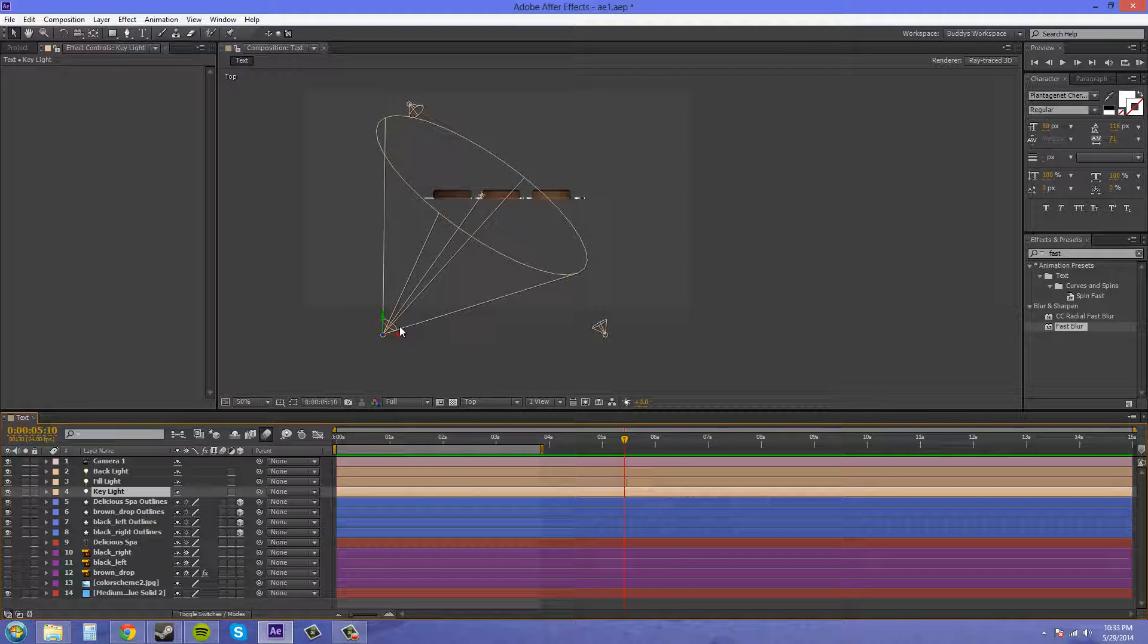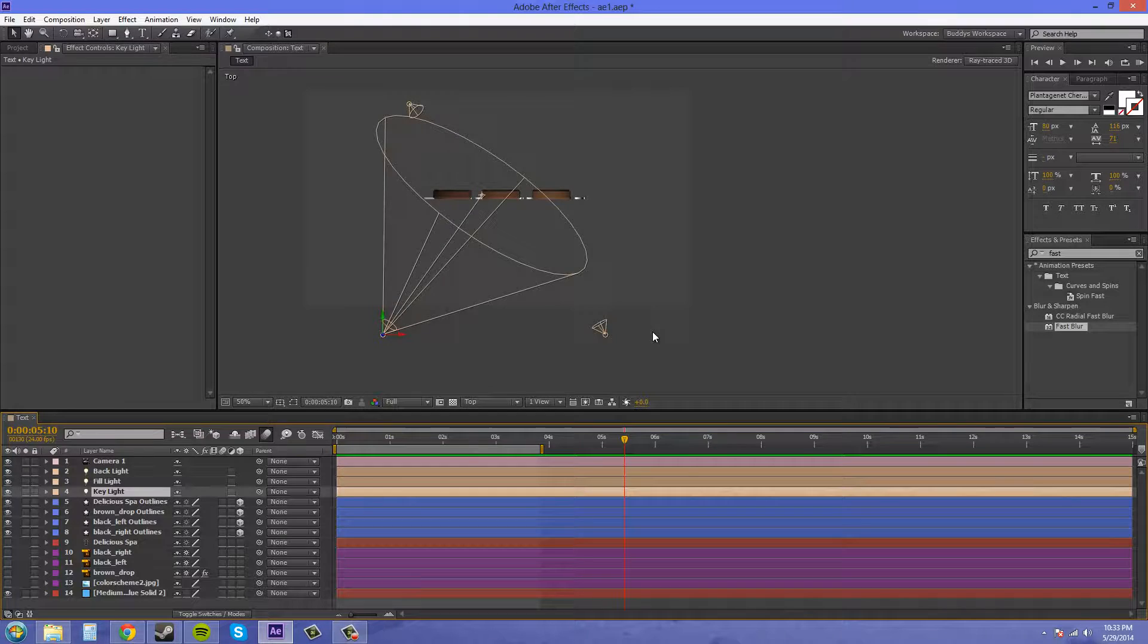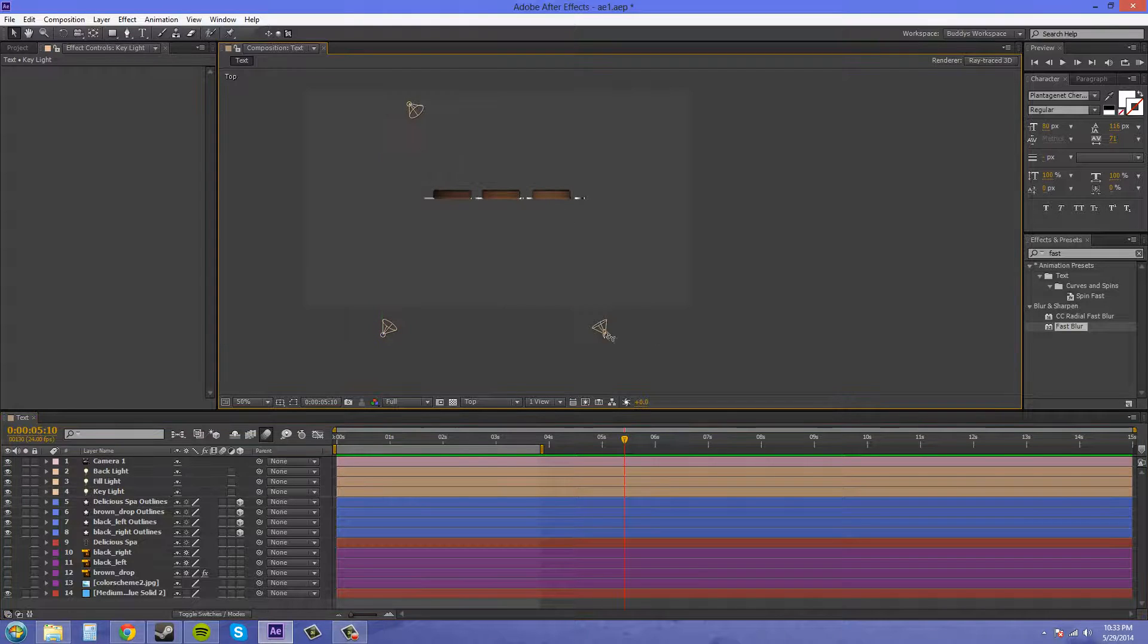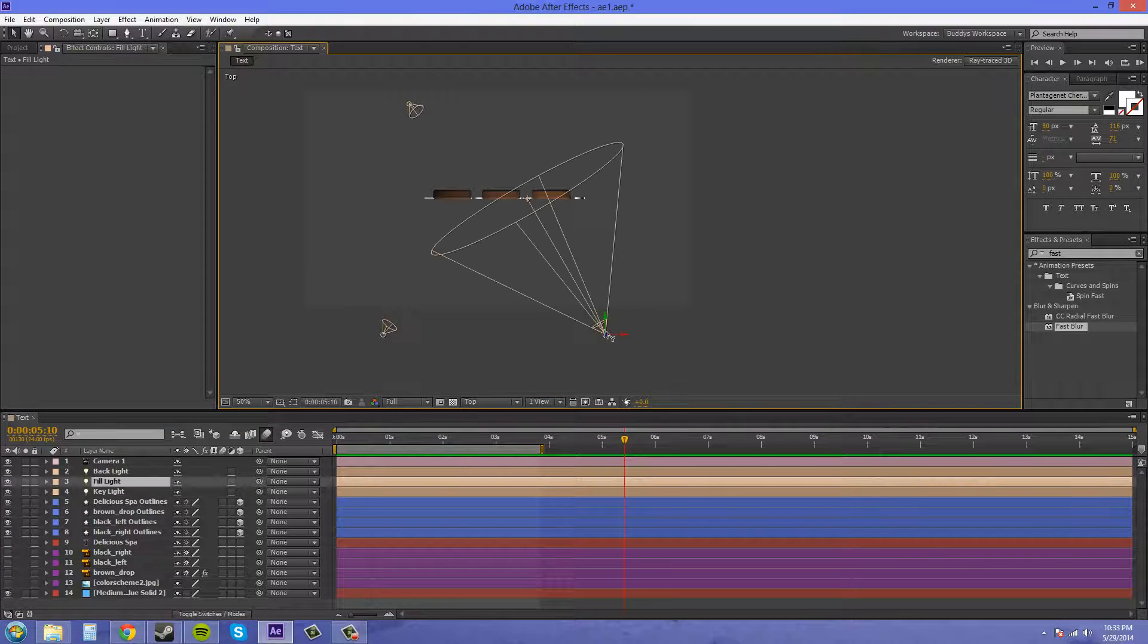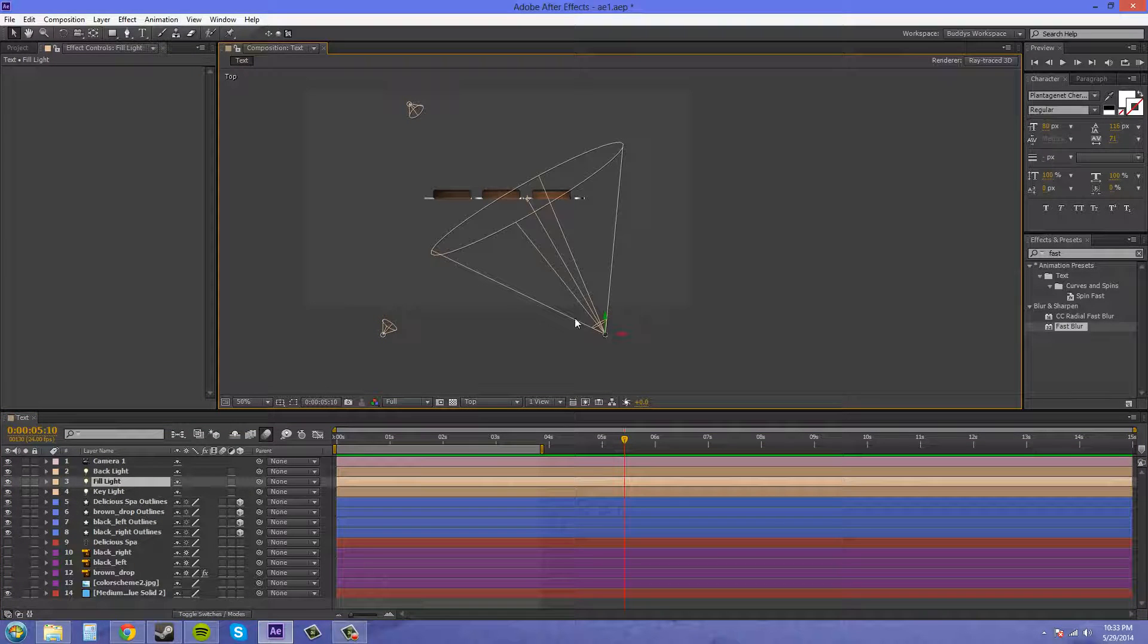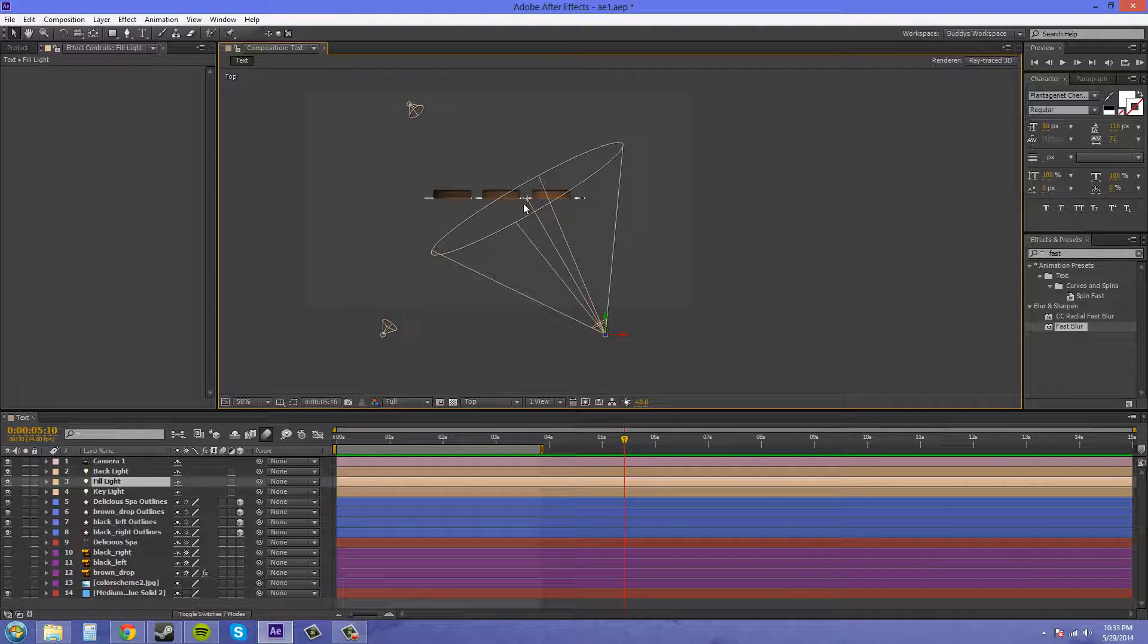So that's your main light. That's the one you want to have at 100%. The next one across from it, this is called the fill light.